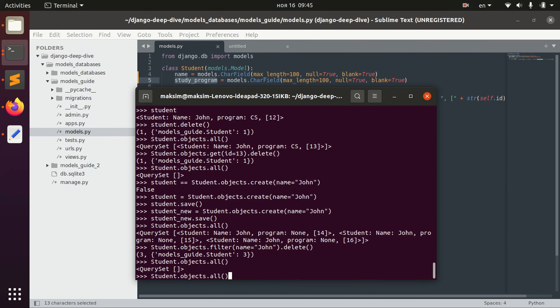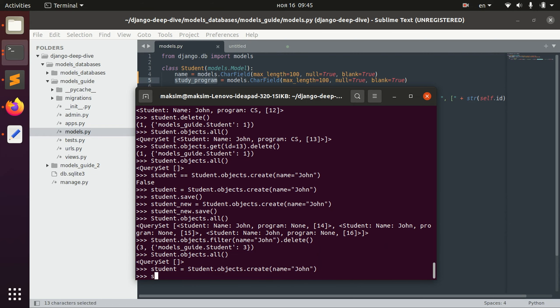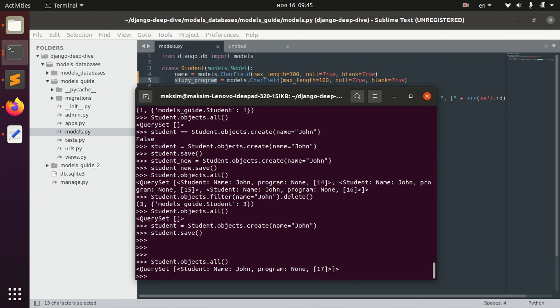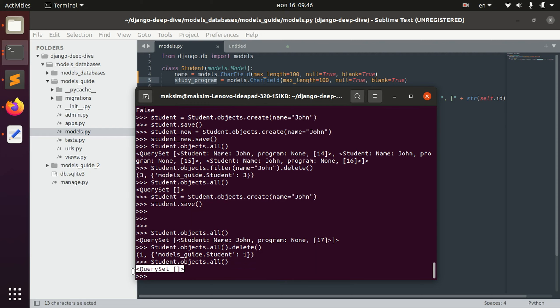And one more thing, let's once again create the student. And we can also delete all the objects of the model. And we do that by student objects, for example right now we have only one guy here, and we can say student objects all dot delete and we delete everything. And now nothing is here.